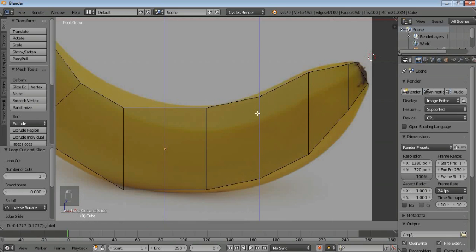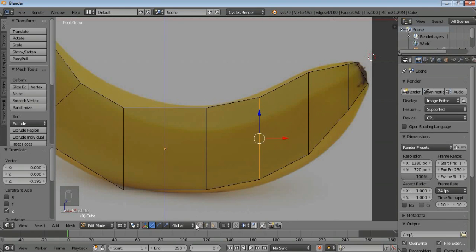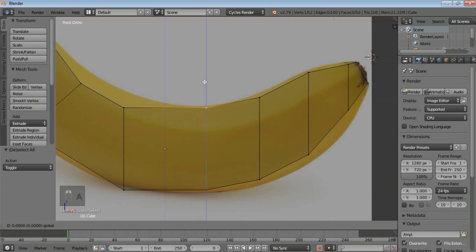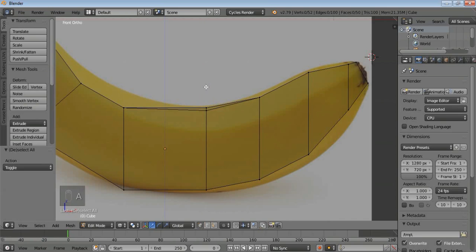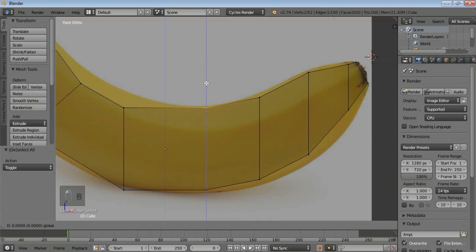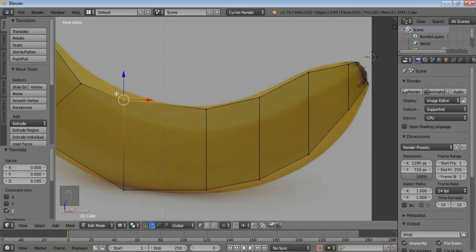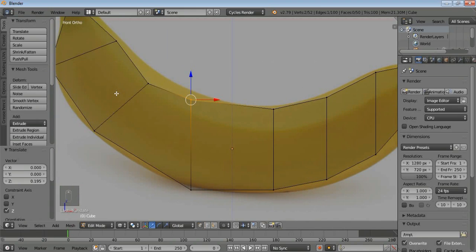Then move it down like this. Now go to the bottom and select point selection. Press A to deselect everything, then click on the point and move it. Undo if needed, press B to box select the vertices here, move them down. Press A to deselect, then B for box selection again, and move it here. You can see the banana form is appearing.